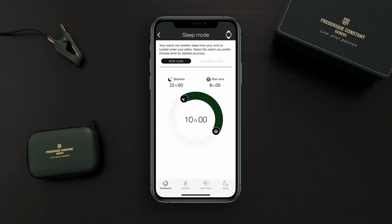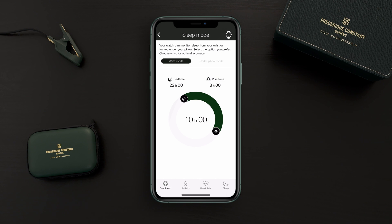Here you have two options: either you keep the watch on your wrist during your sleep, or the other option is to put the watch under your pillow. If you prefer this option, tap under pillow mode. Please be aware that keeping your watch on your wrist during the night gives you a much more precise analysis of your sleep recording, because heart rate monitoring is needed for in-depth sleep analysis.